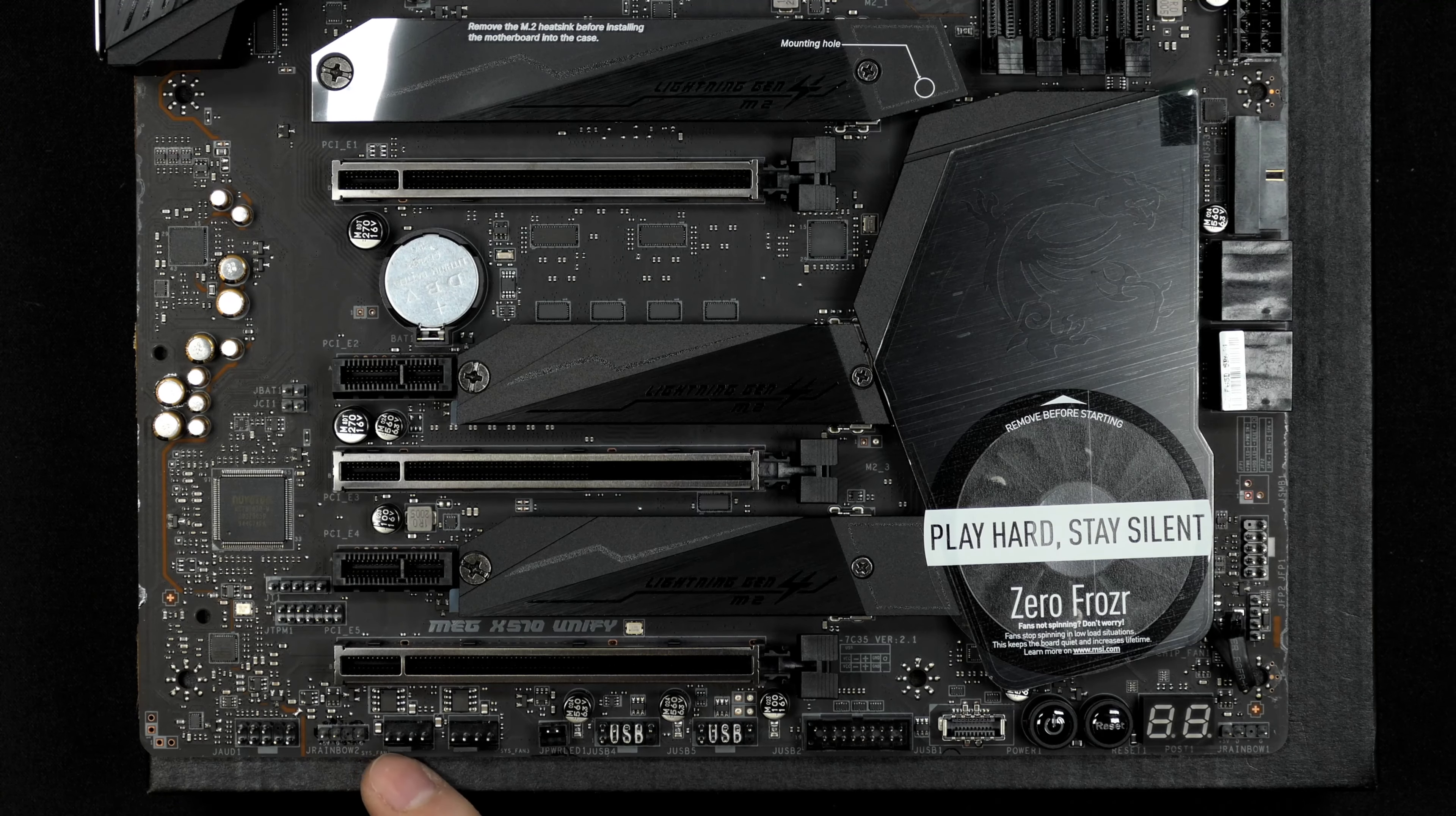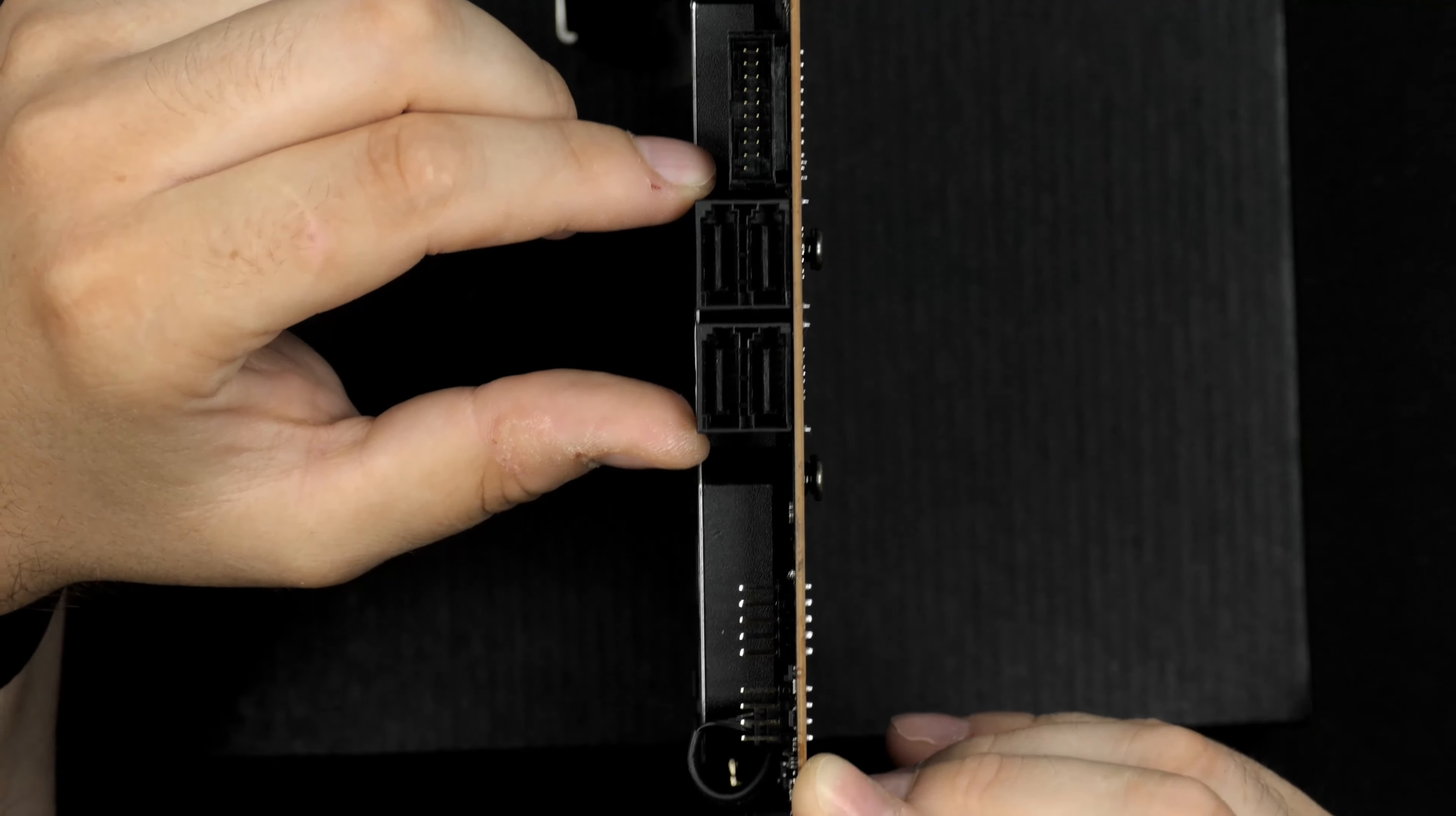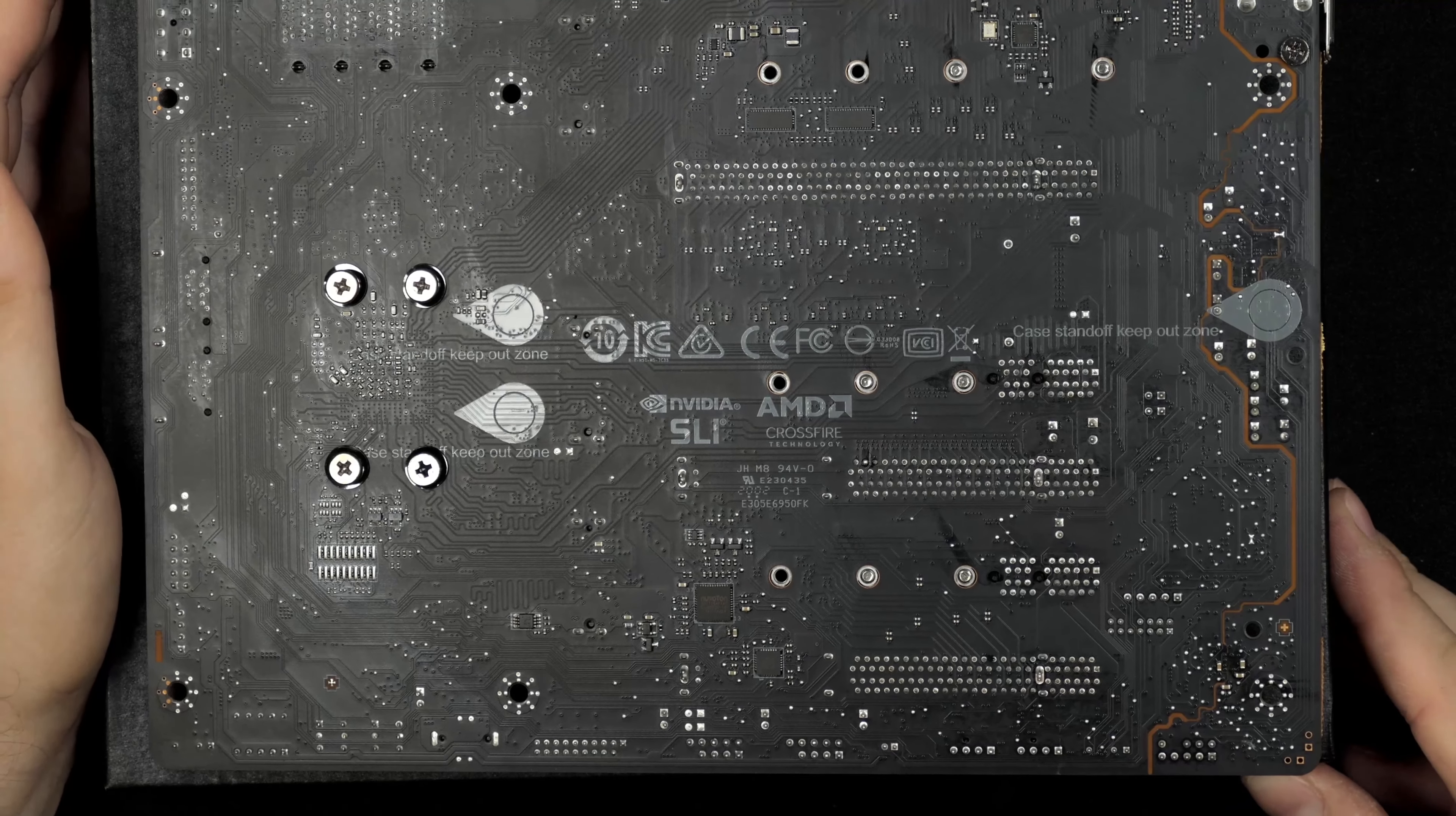USB Type-C header on the motherboard, of course fan headers, audio, USB 2.0 and 3.0, and you also get another 3.0 here with an angle plug. Four SATA connections—only four on this motherboard, but of course you get those three M.2 SSDs instead. All of your front I/O is connected here.